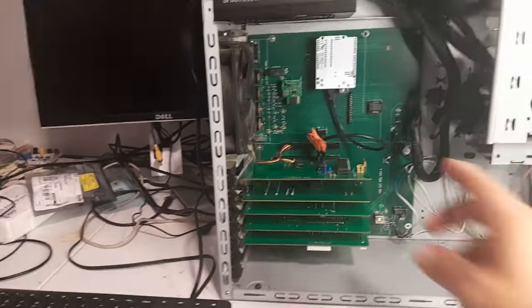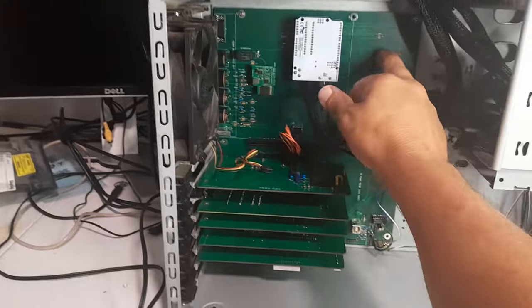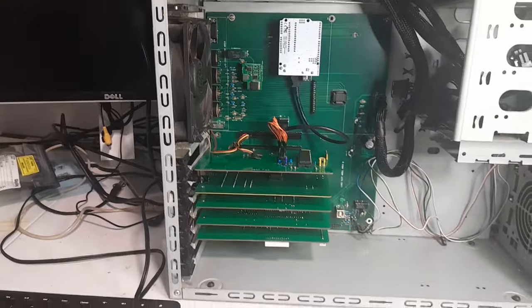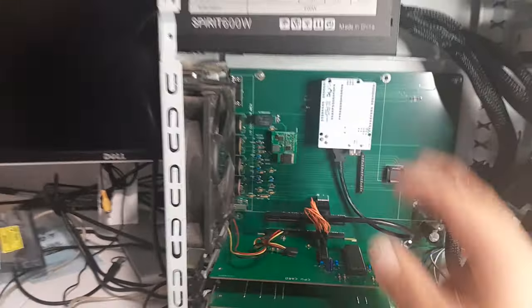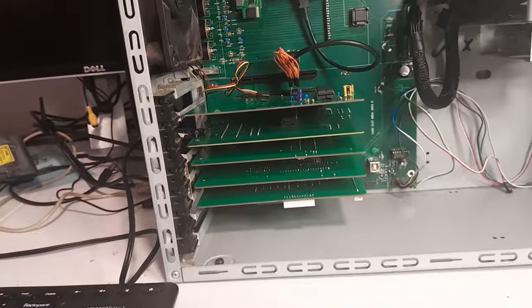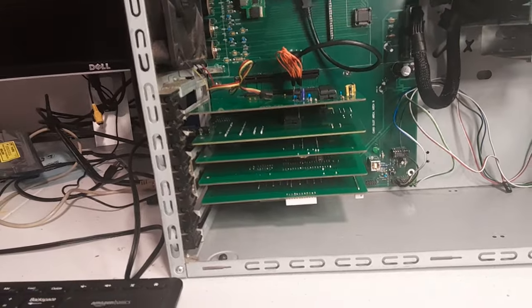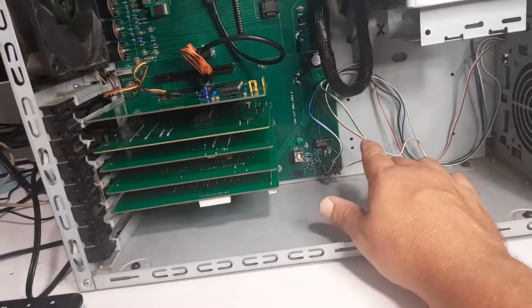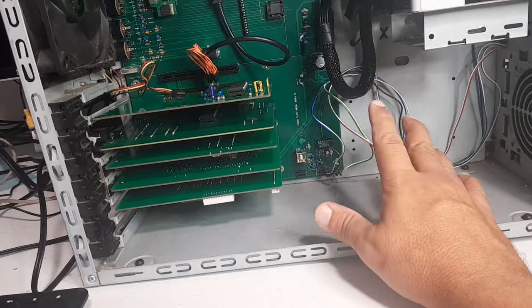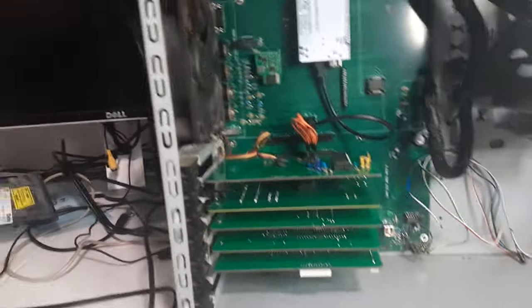You can see there's the backplane ATX style board. It fits right in there. You got all the cards that I showed you earlier, and I've wired in the power button, the reset button, and the LED.